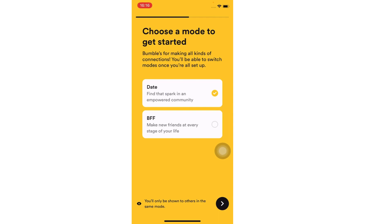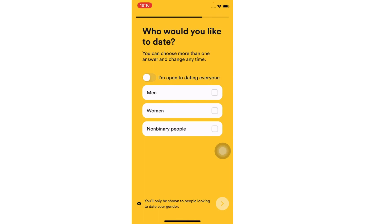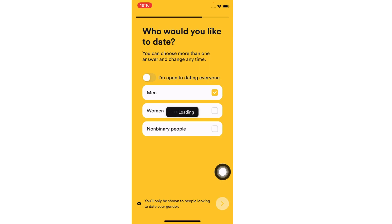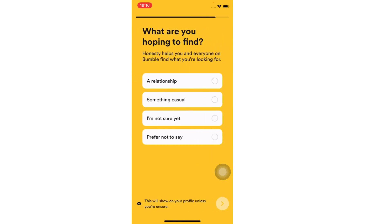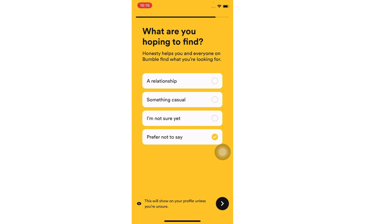Select if you want to find a date or a friend. Now pick who you would like to date, then tap on what you are hoping to find, and tap on the arrow button.